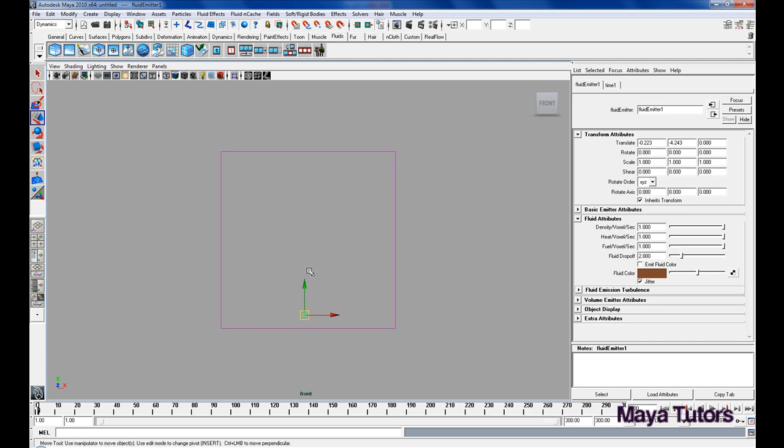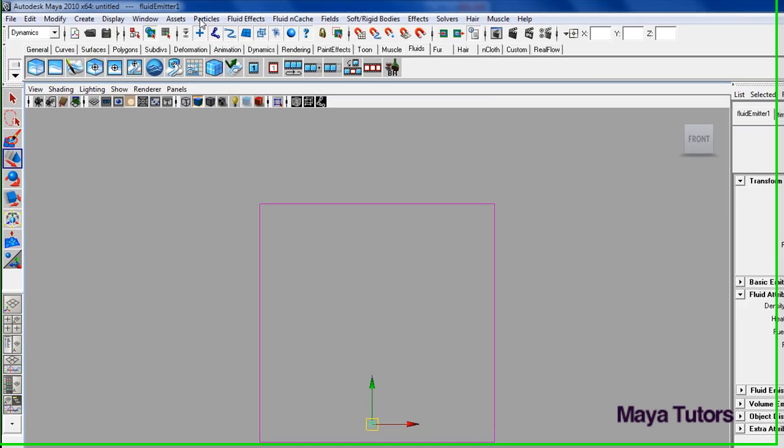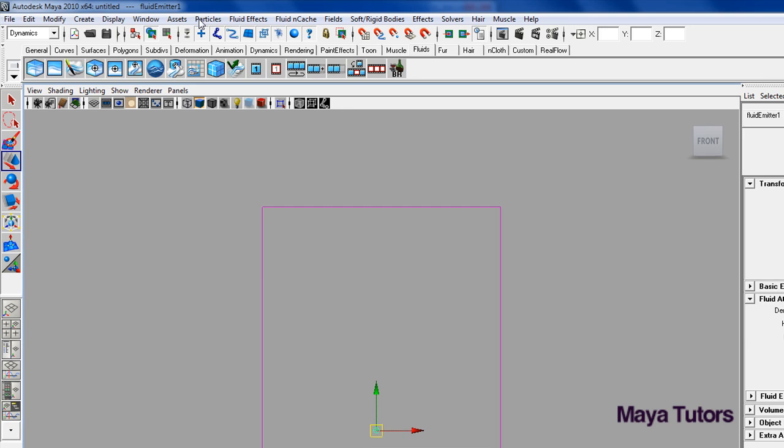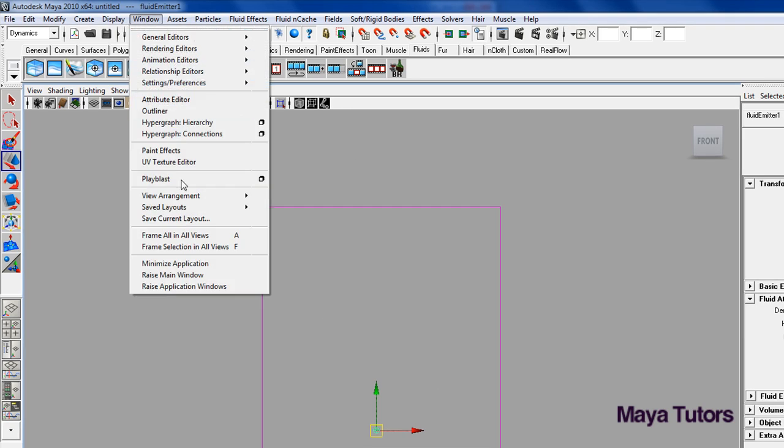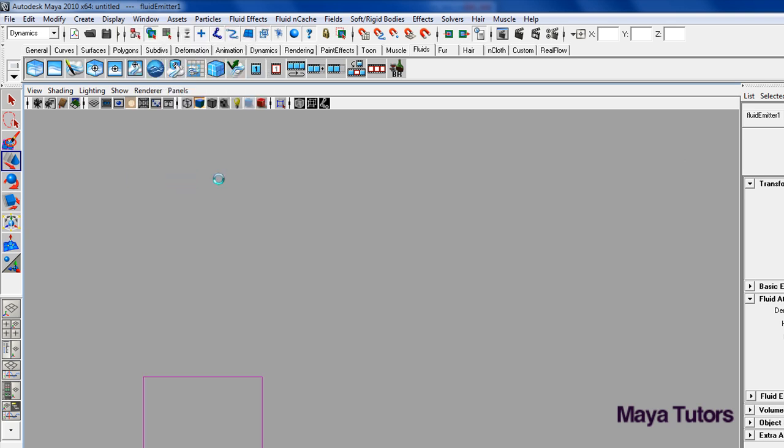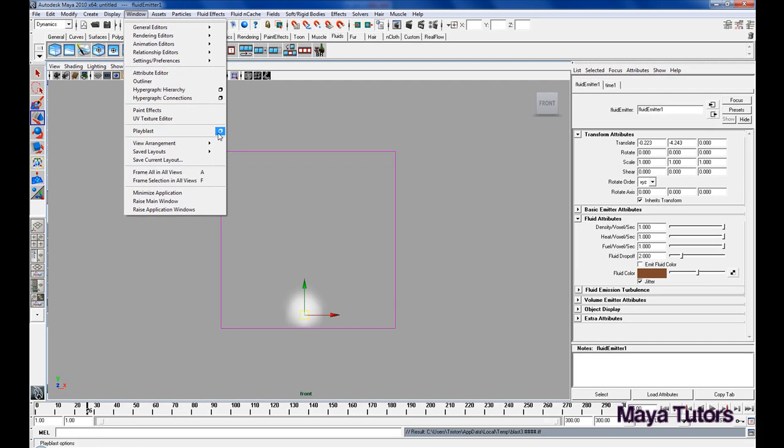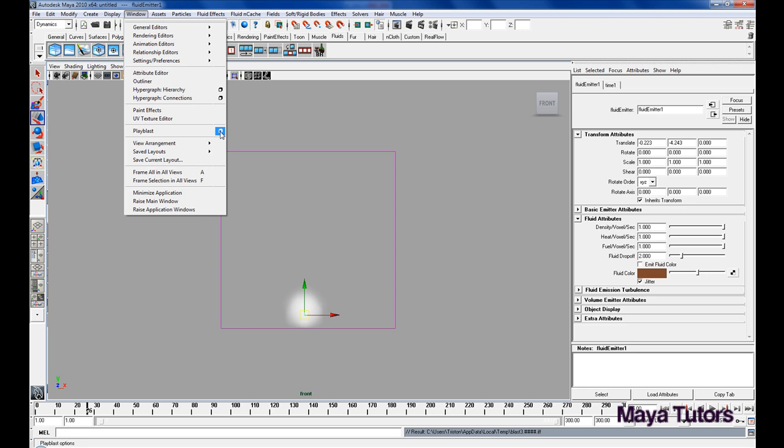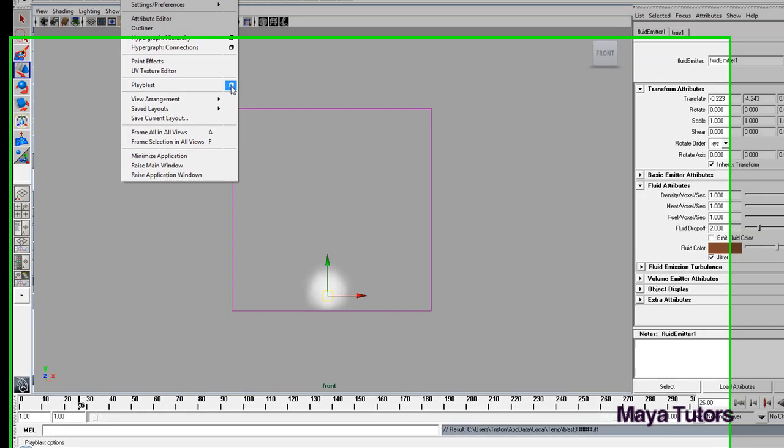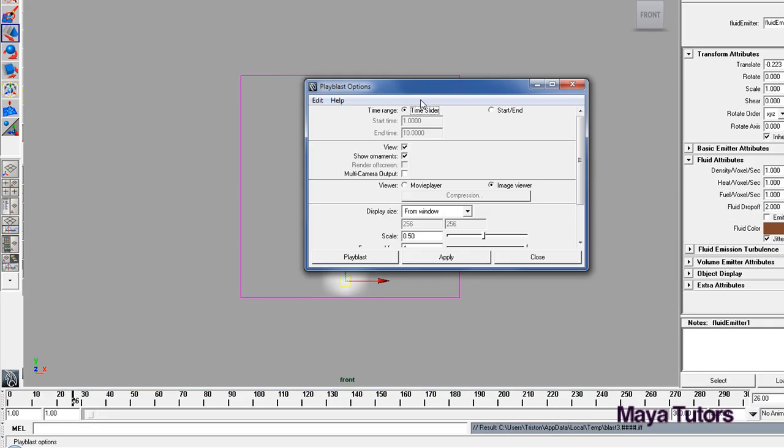So first off, I'm going to run you through just being able to play this back at the appropriate frame rate, which I think is about 25 frames per second. So to do this, we go to Window, Play Blast, Play Blast, and click that. Oops, sorry. Windows, Play Blast, click this little icon next to it to bring up the settings for the Play Blast.